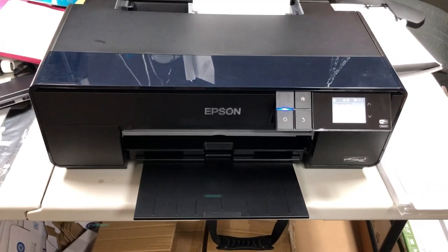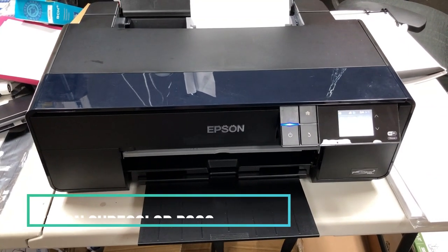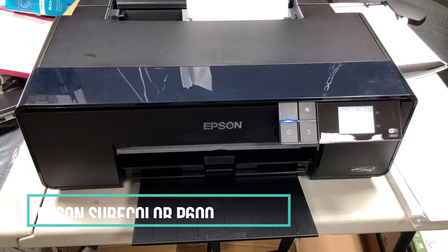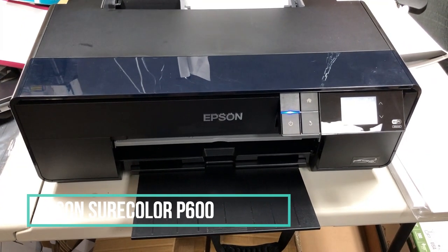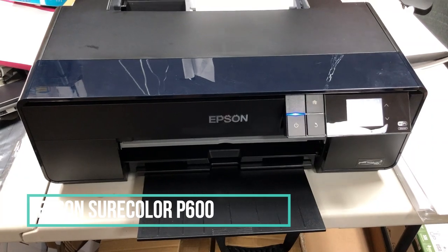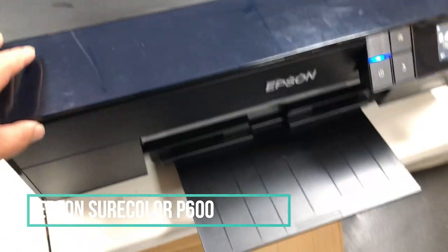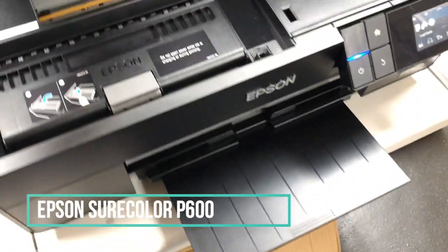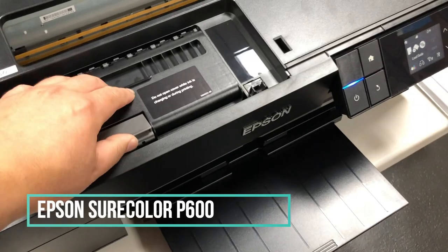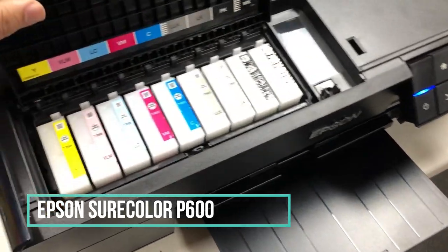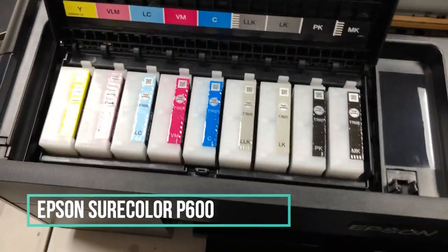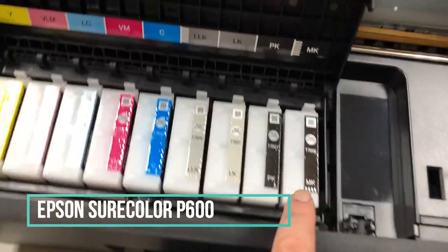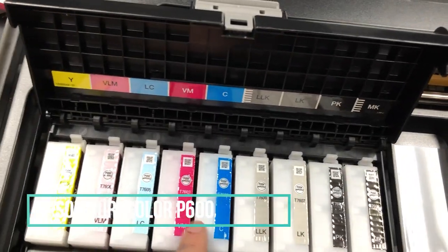We're going to compare this printer to an entry-level professional photo printer, which is Epson SureColor P600.